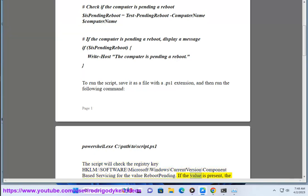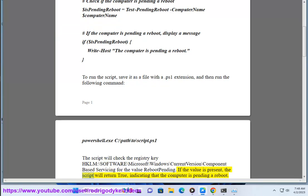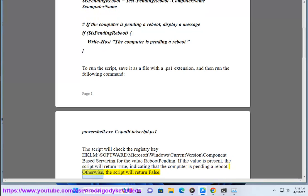If the value is present, the script will return true, indicating that the computer is pending a reboot. Otherwise, the script will return false.